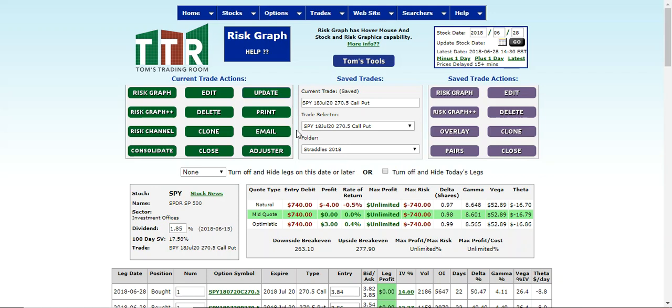So that's how to build a straddle, and I will come to you in just a few minutes on how to build a spread.